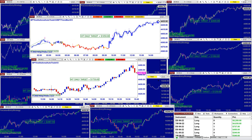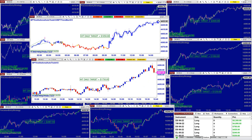This is a totally different automated trade called the institutional auto trade. We don't have enough room to show all of this. It hit the daily target today: 1000 and 1750.